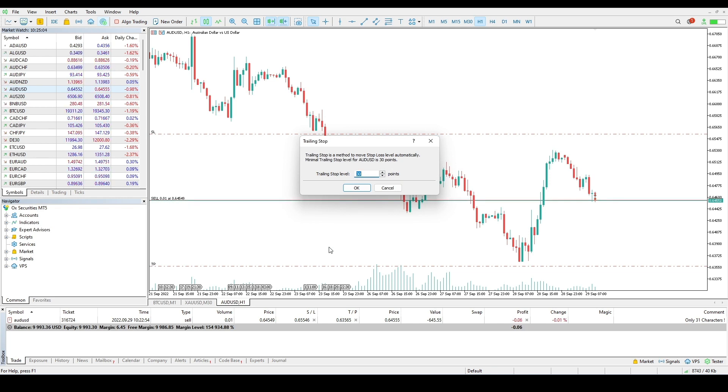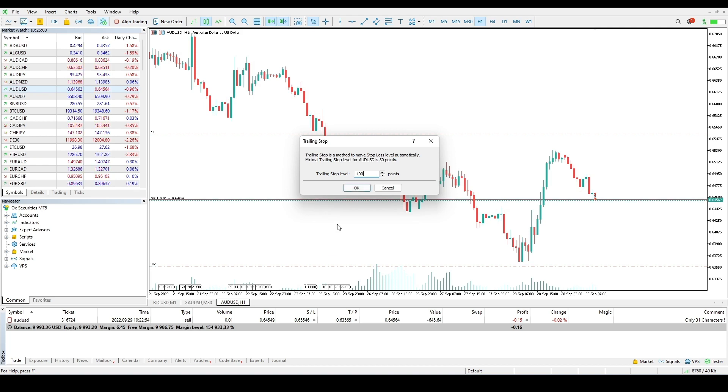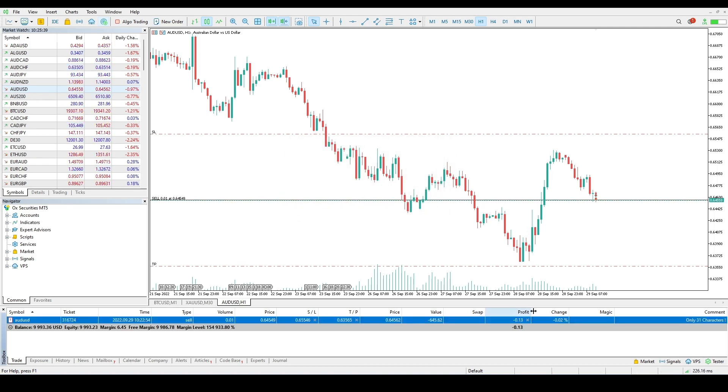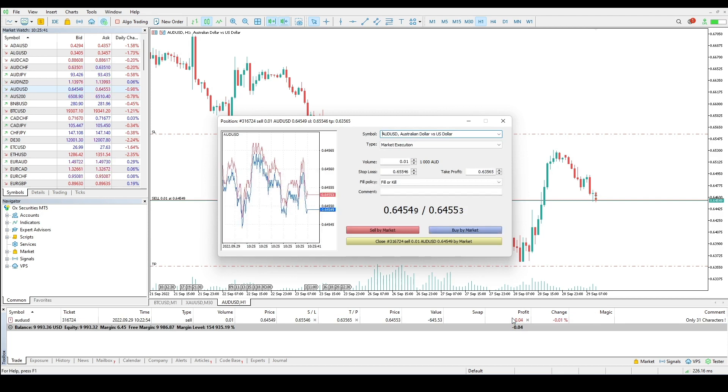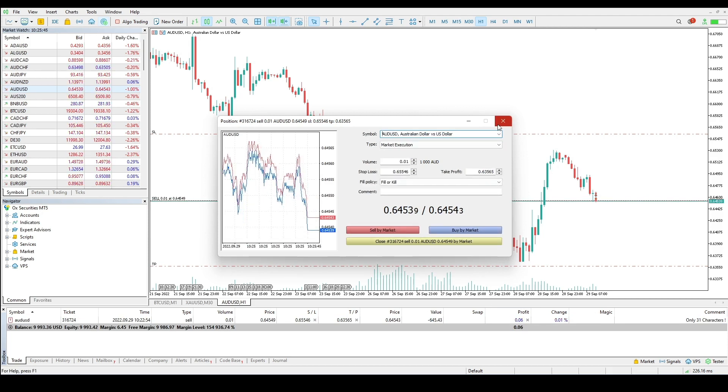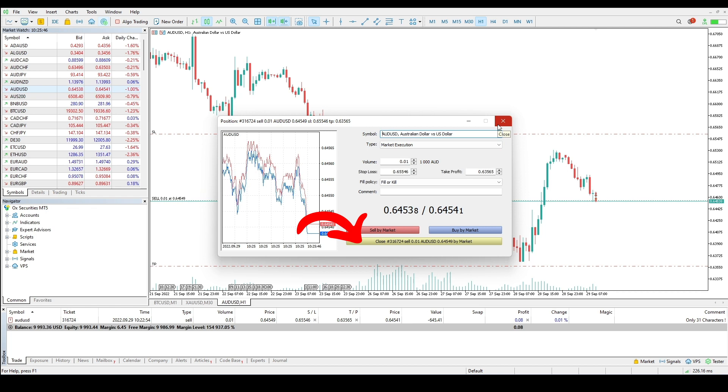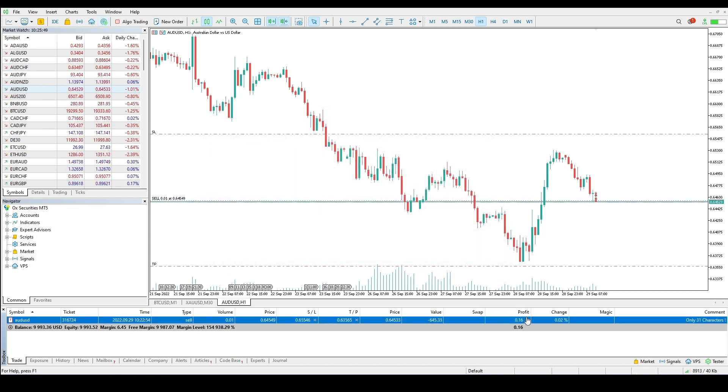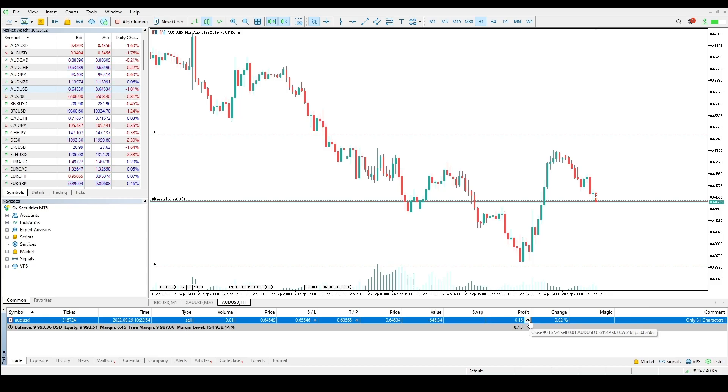In order to profit from exchange rate differences, it is necessary to close the position. To close a position, a trade operation opposite to the first one is executed. Finally, to close your position, double click on it or use the command close position in its context menu on the trade tab. Thank you for watching this tutorial.